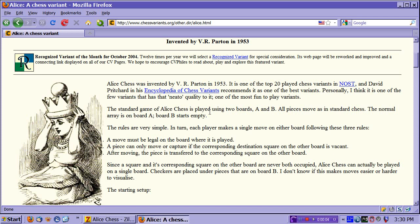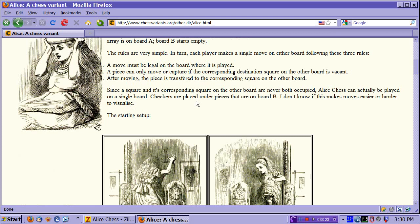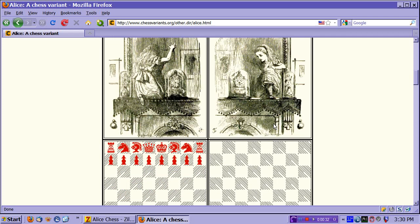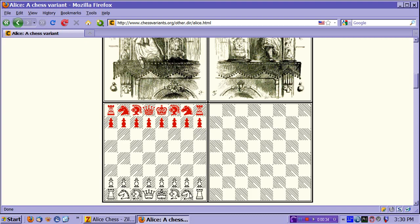Hello. In this video I want to introduce you to the game of Alice Chess. Alice Chess is a chess variant created by V.R. Parton in 1953. V.R. Parton has created many chess variants inspired by the works of Lewis Carroll, and this is the most popular of them. This game is inspired by Through the Looking Glass, in which Alice goes through the looking glass to the other side and finds herself amongst anthropomorphic chess pieces.